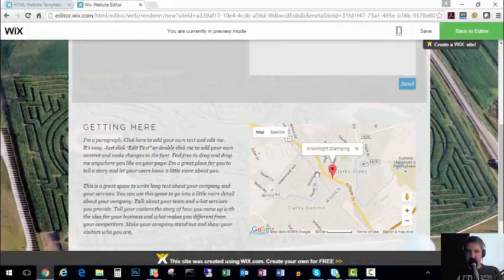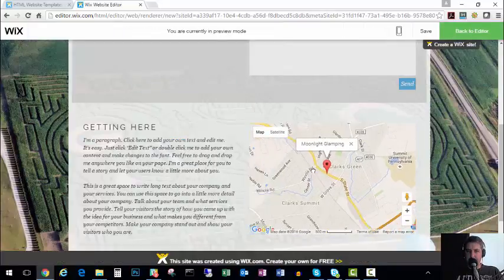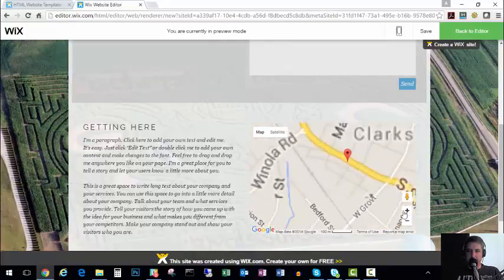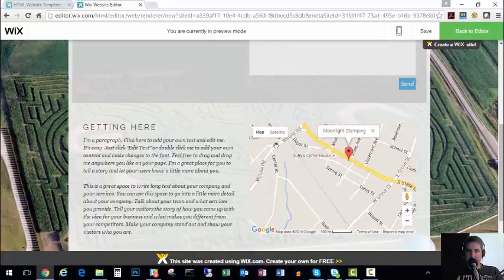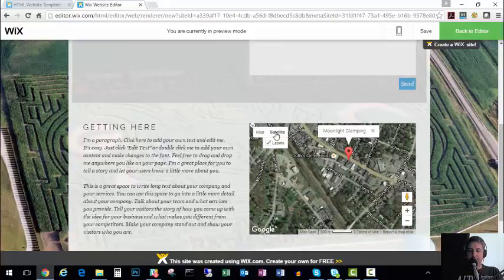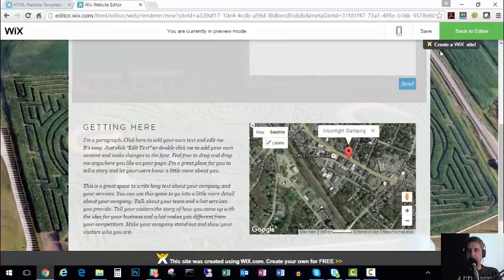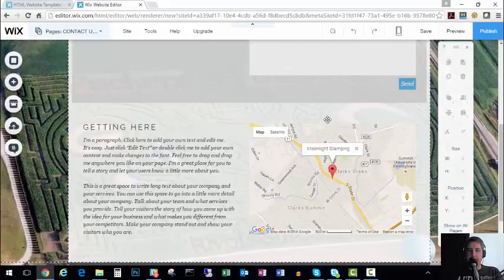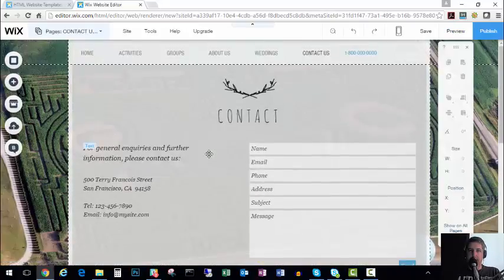So now if I go to preview, I can move the map around, I can zoom in, I can change to satellite. And for those of you who are out in the boondocks where a real address doesn't work, back in there where you did put in your address, you can also put in GPS coordinates.